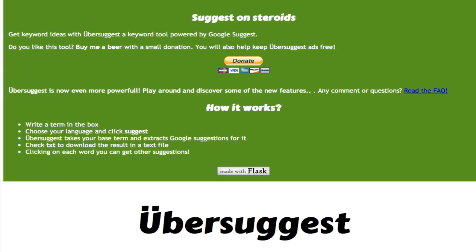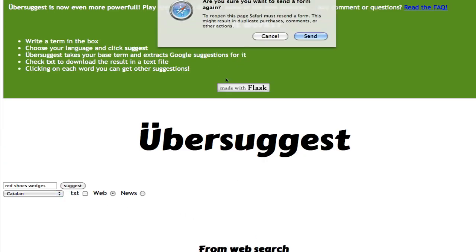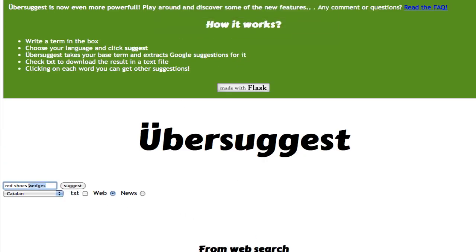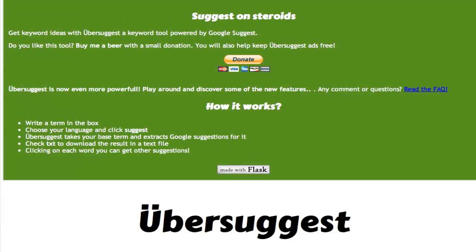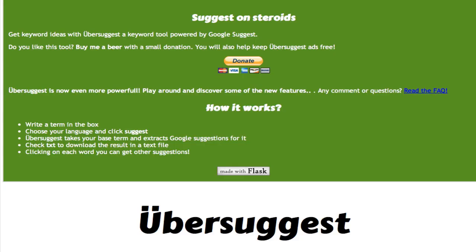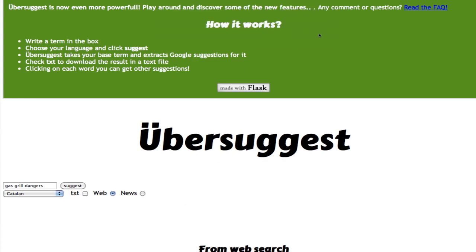Let's do this, red shoes wedges and see if we can find even, no, we cannot find here anything. Let's do Gas Grill. And you'll find there are a lot of different ones like Gas Grill Dangers. And you'll find that the Google Keyword Tool, actually this one doesn't have anything.